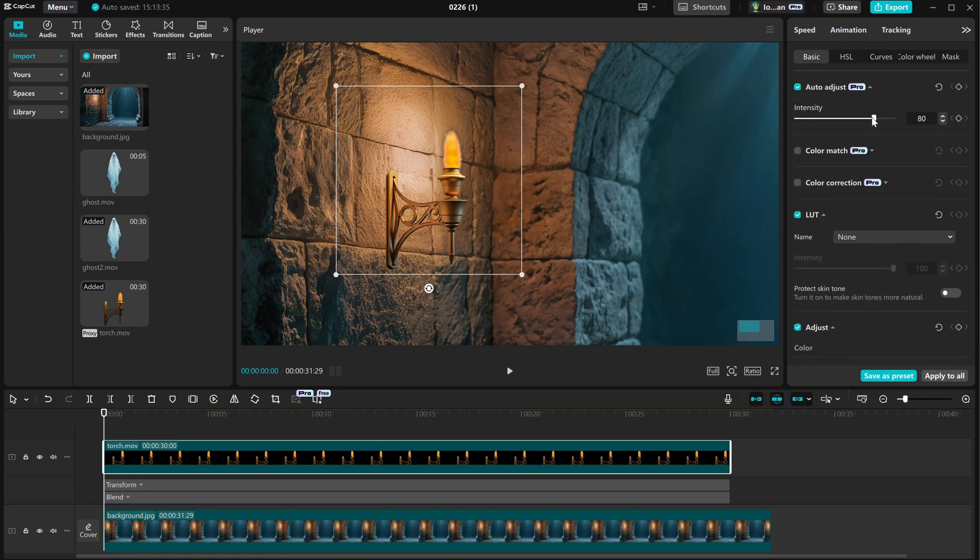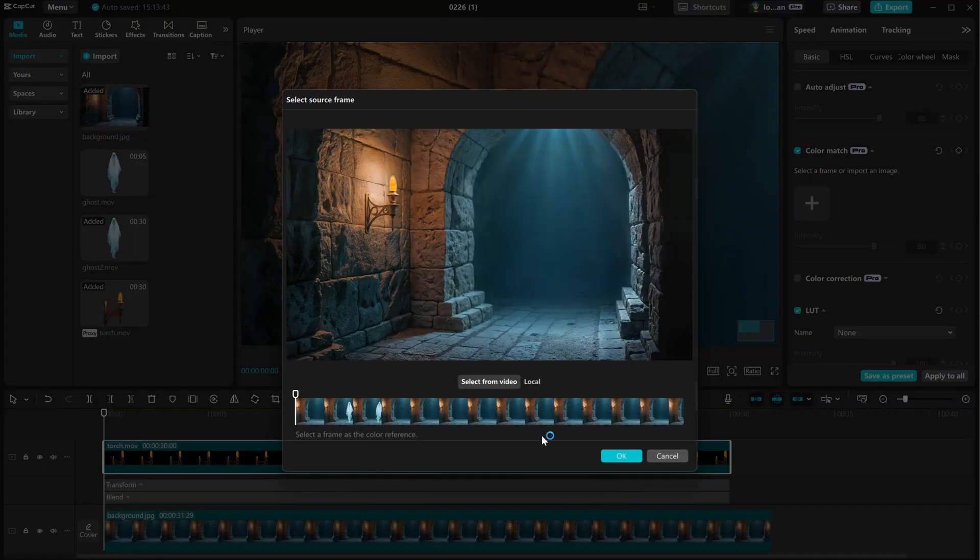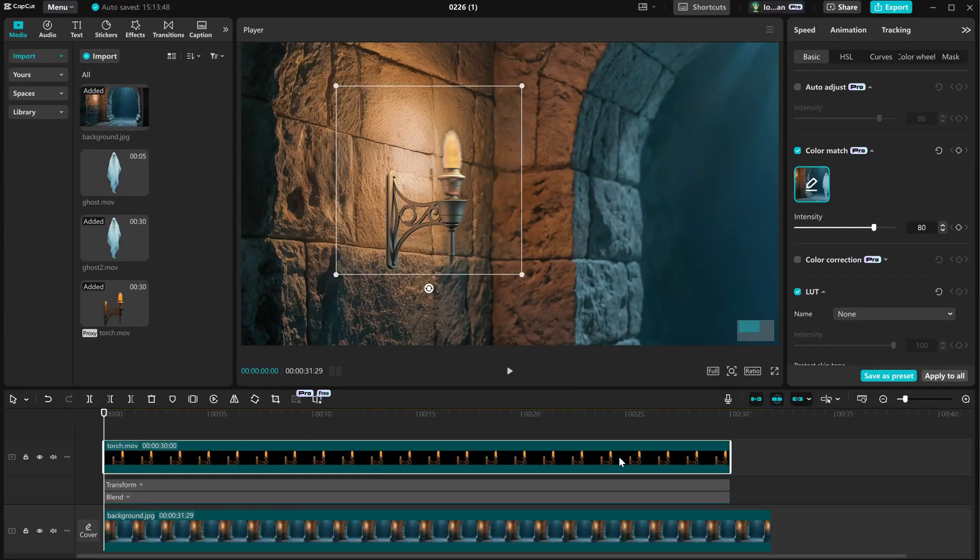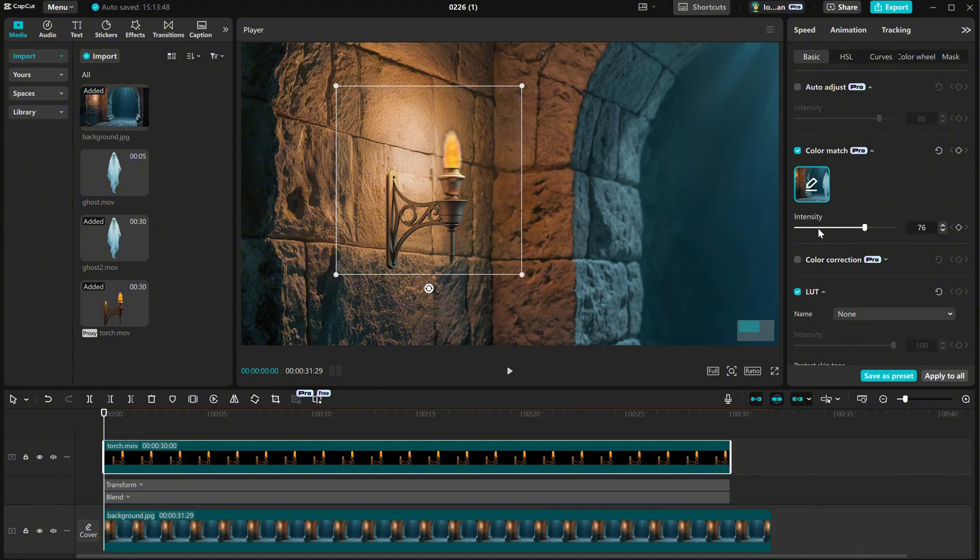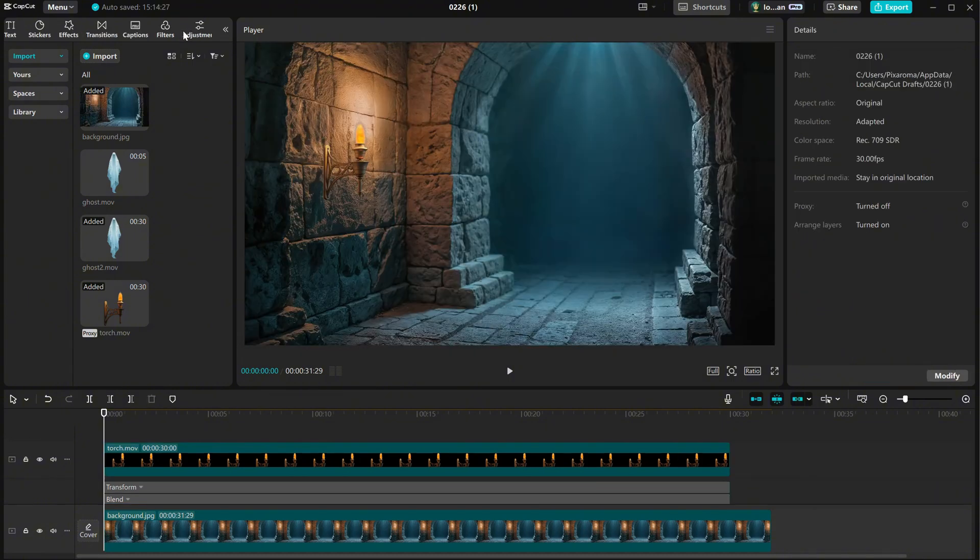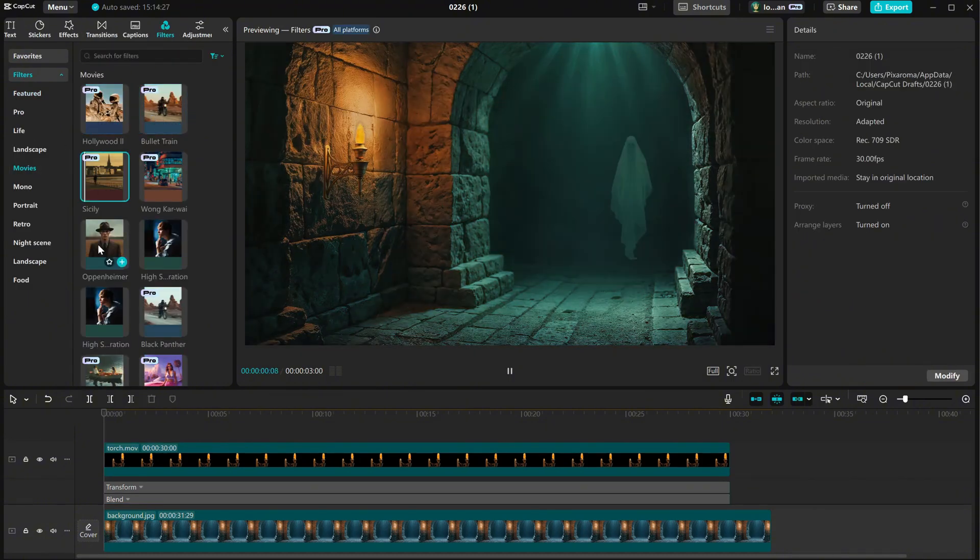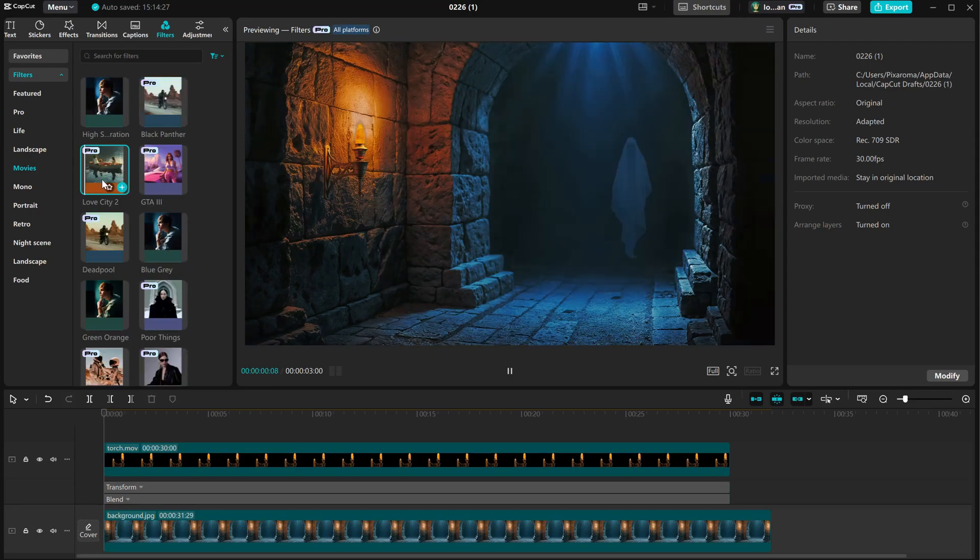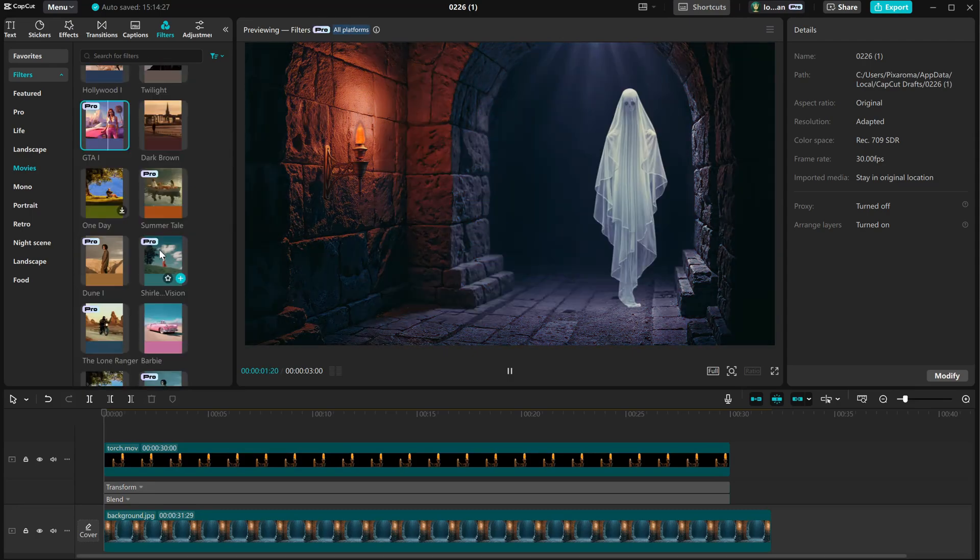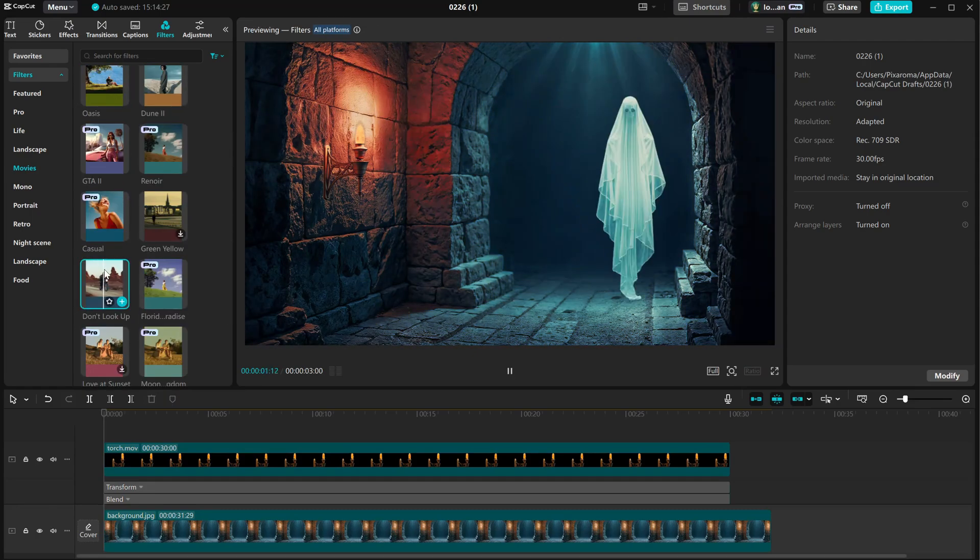There are also auto-adjust settings or the color match function, which can sometimes be useful to match the colors with a frame from the video and then reduce the intensity. Additionally, you can try applying filters to change the mood of the entire scene and see if any of the filters improve it.